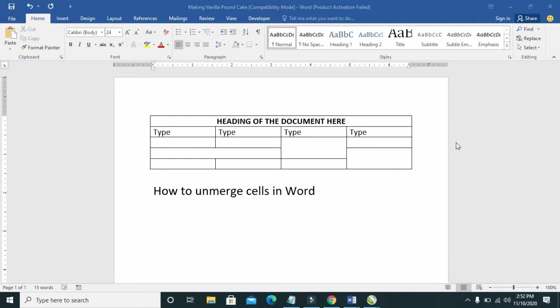Good day everyone, welcome to WiberTech YouTube channel. In this video I will show you how to unmerge cells in Word.